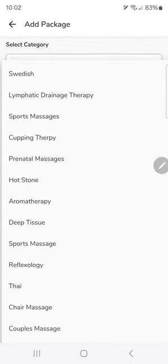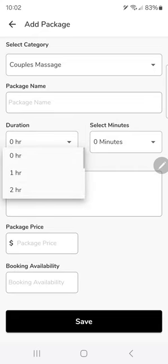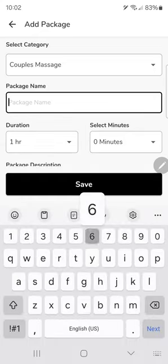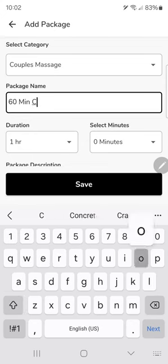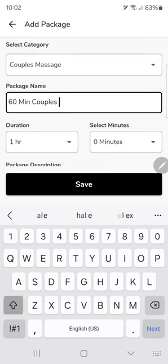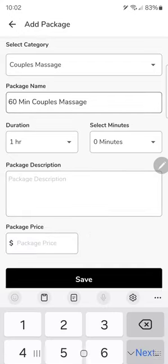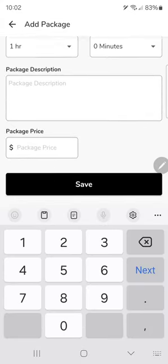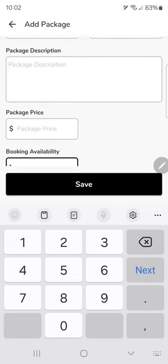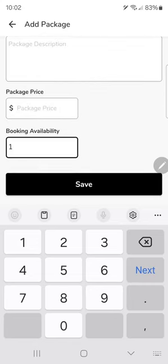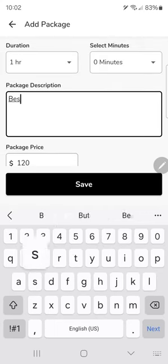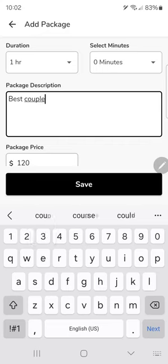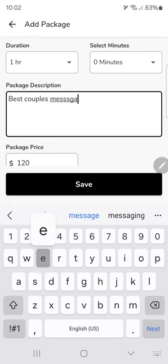If it's a couples massage, it could be a one-hour couples session. For this one, you're generally going to need two people on your staff - you and another person to do this service. You can write whatever you want for your sales pitch in this package description. I'm just going to leave it short.